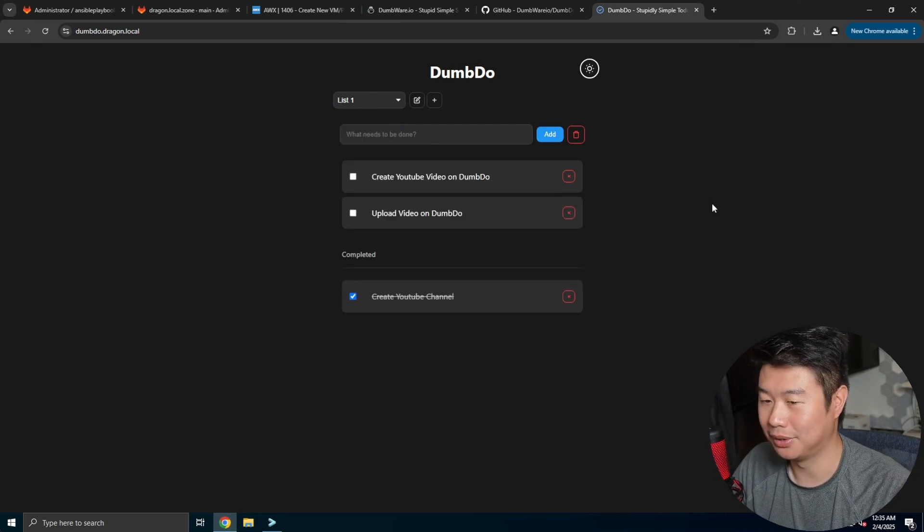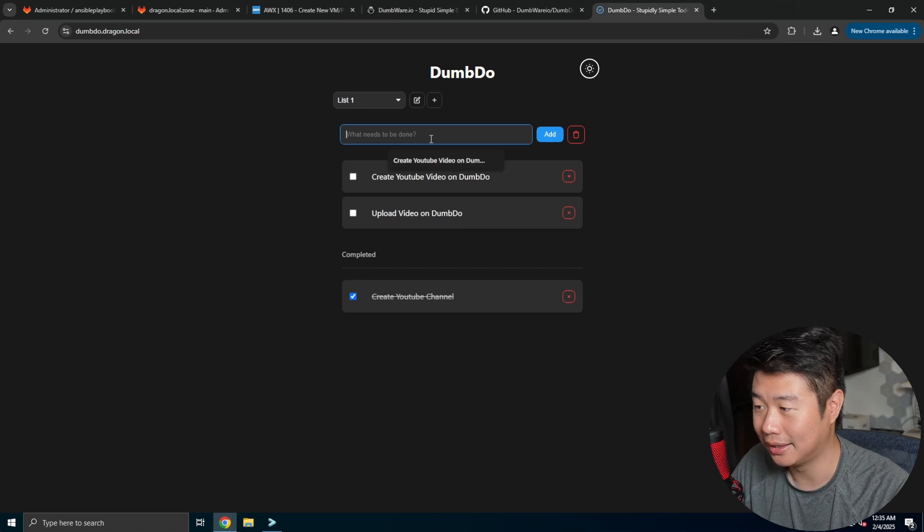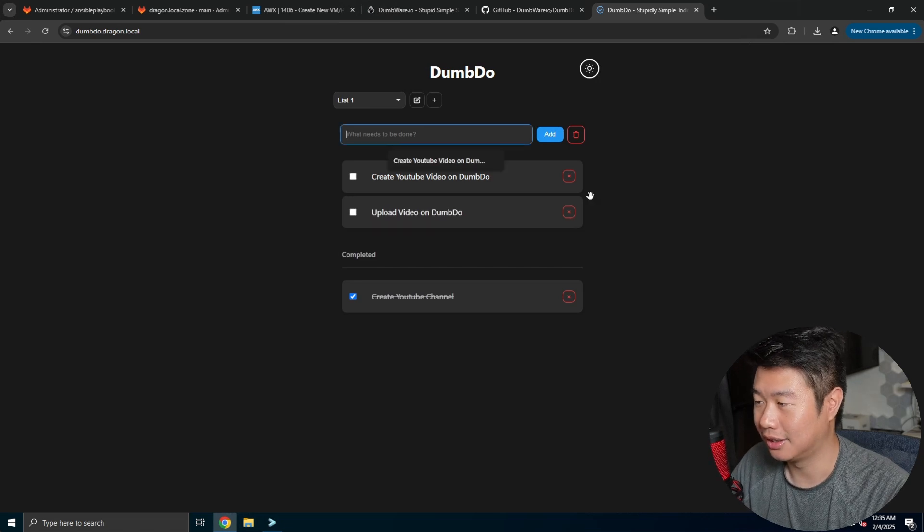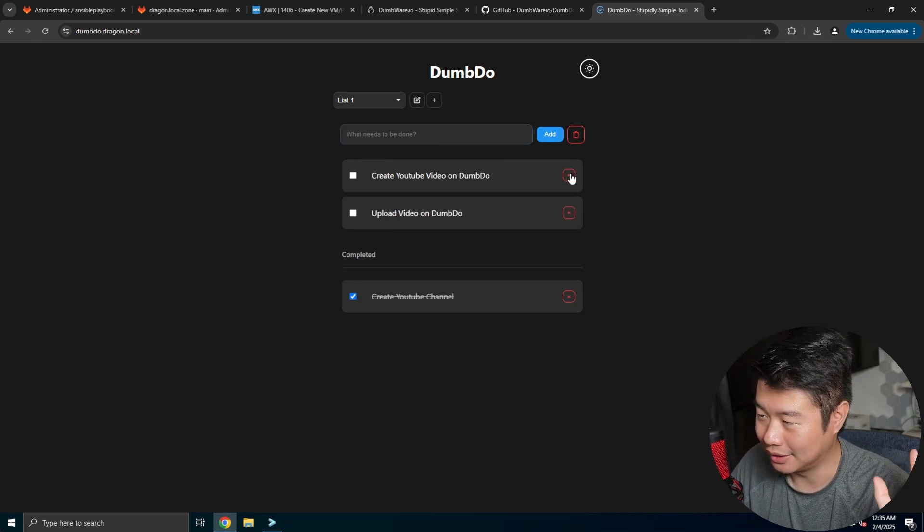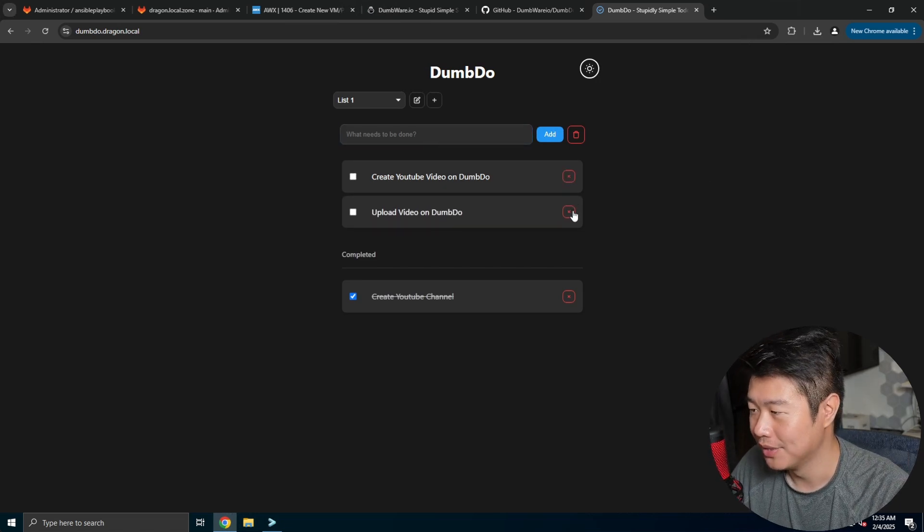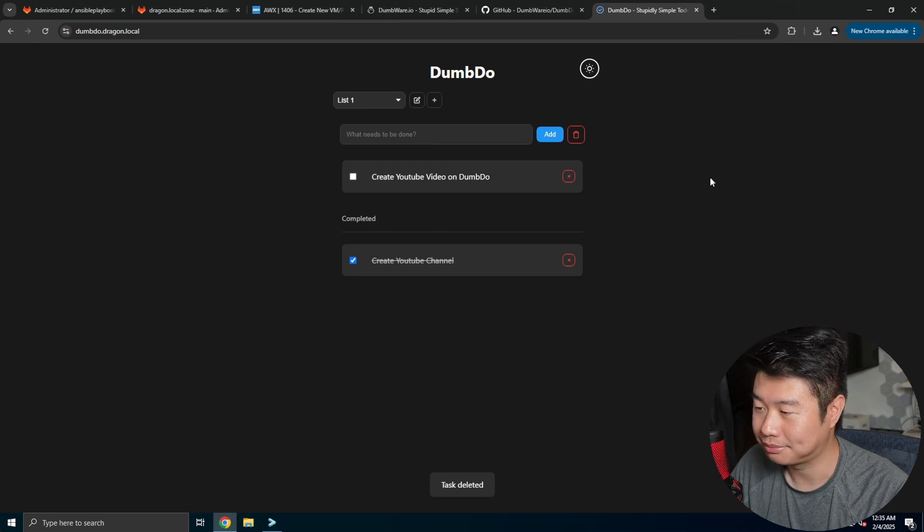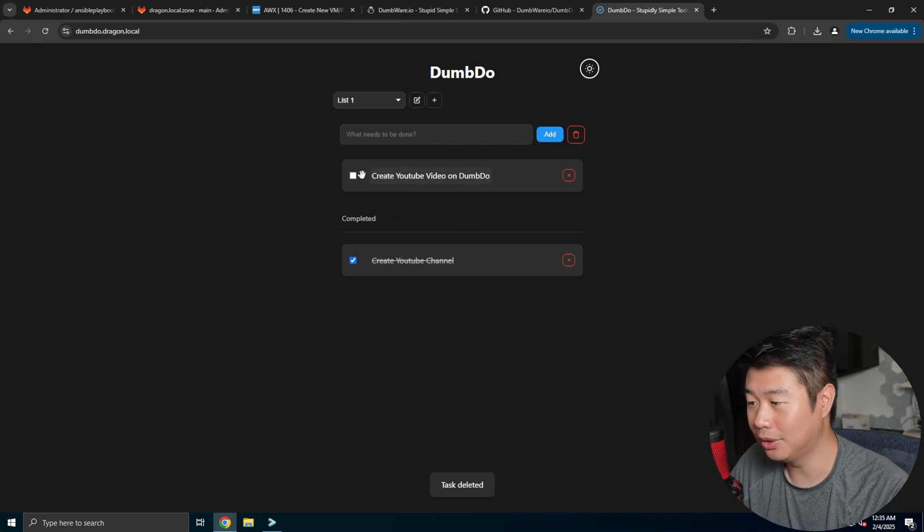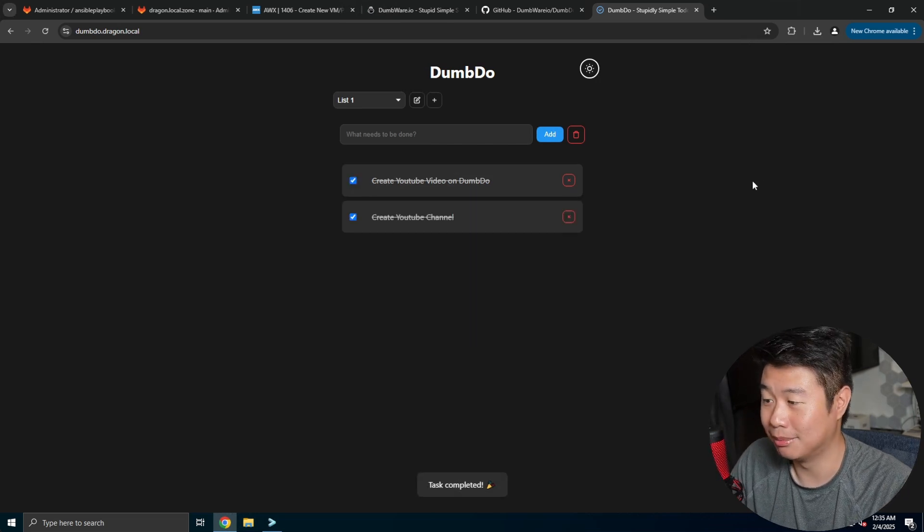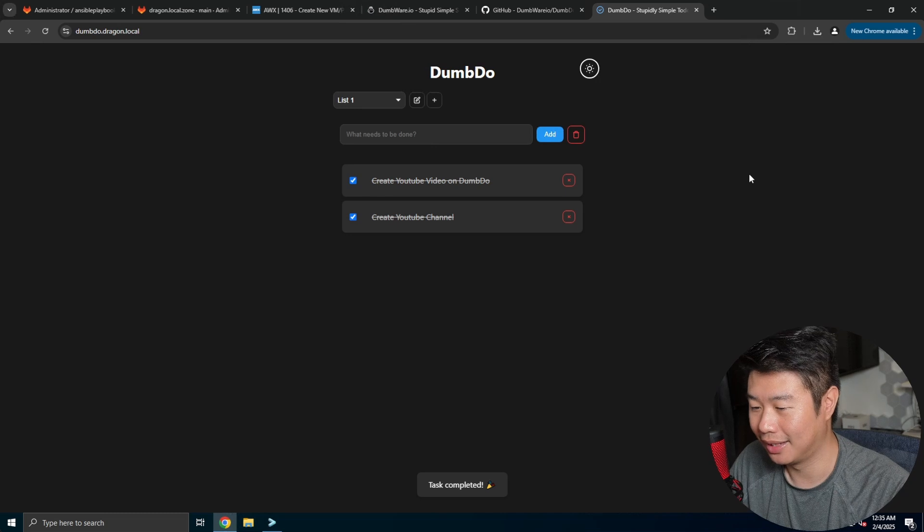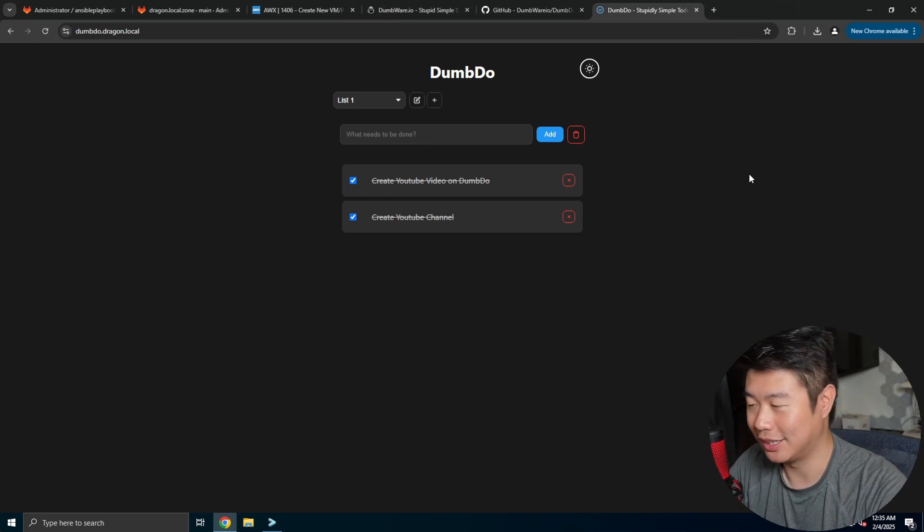So you can create multiple lists, multiple things. You can add things to your list, delete them. If you're like, I don't need this anymore, such as like that, or just mark them as complete. And then you're completely done with your list and woo, you're finished essentially.